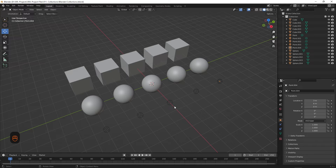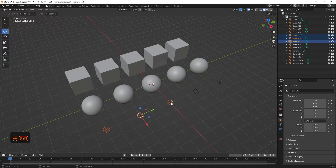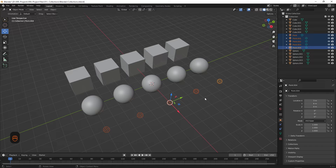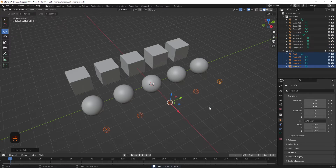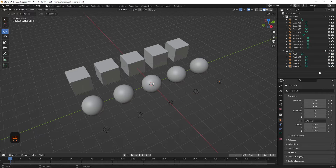So first we'll organize our lights. We'll select them one by one by holding shift and clicking on them with the left mouse button. Now we'll hit M on the keyboard and select new collection. And in order to stay organized, we'll give it a simple name like "lights". So if we look over here, you can see that all of our lights are in this new collection.